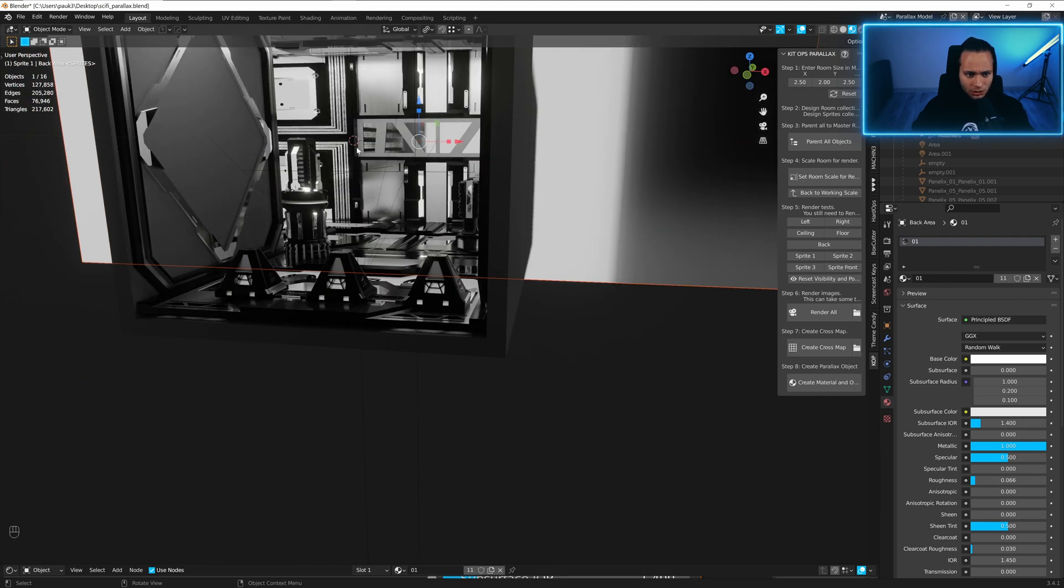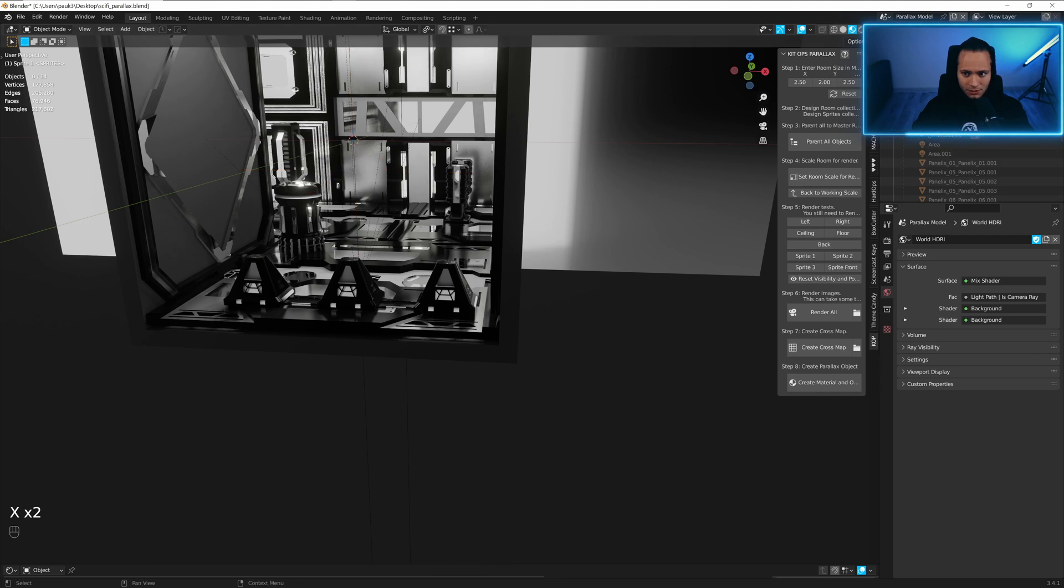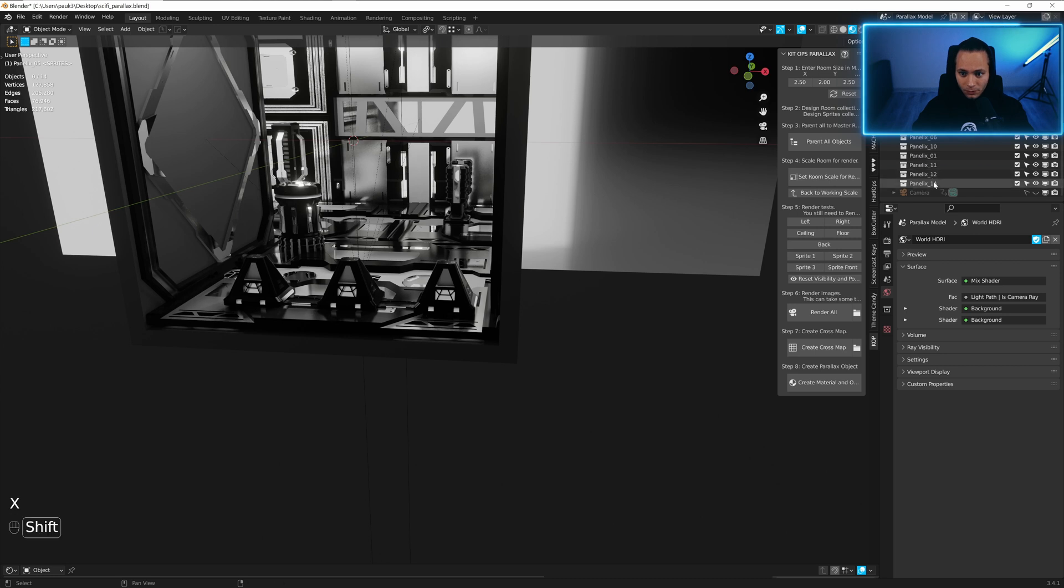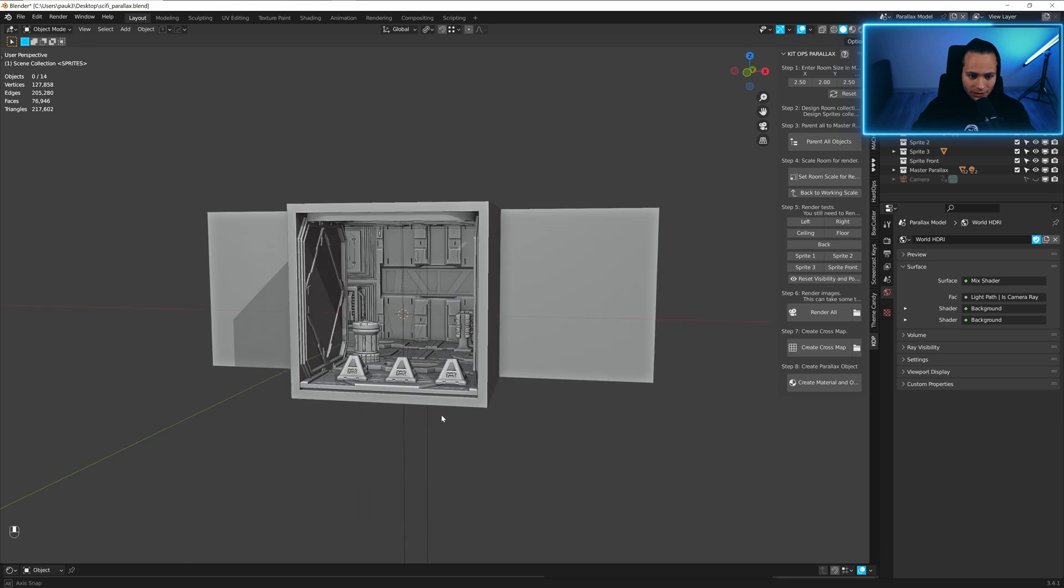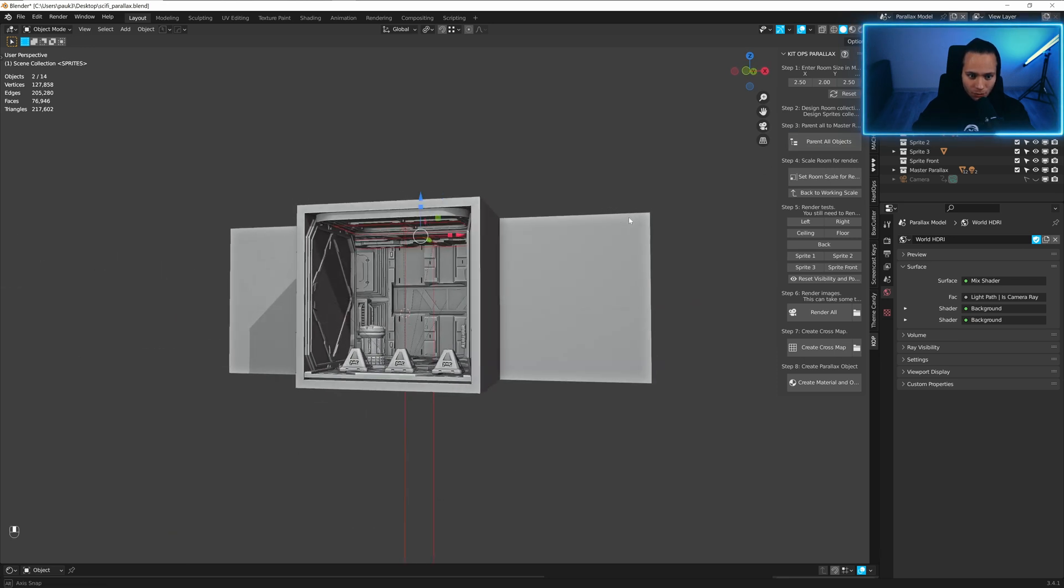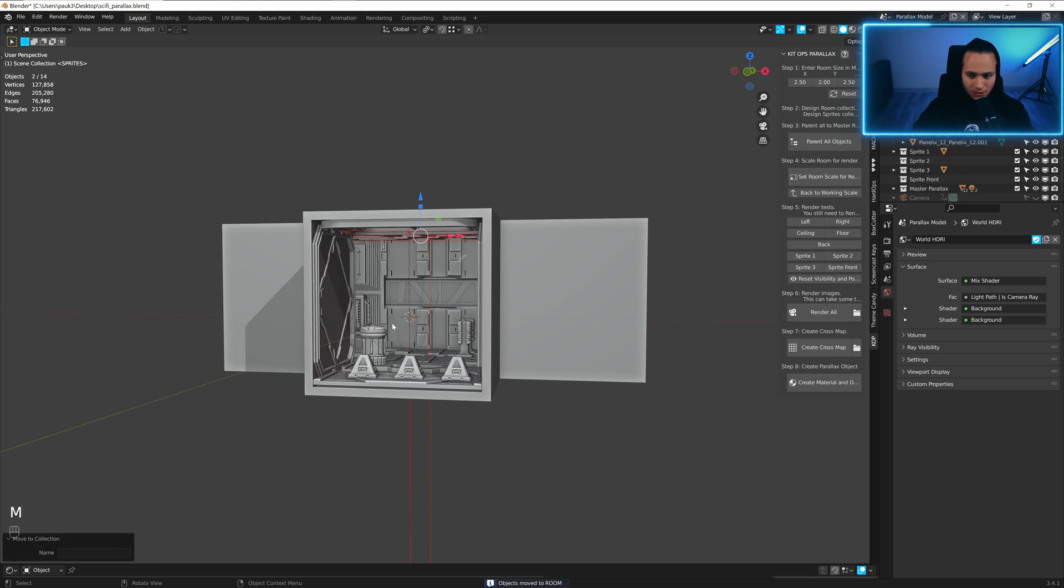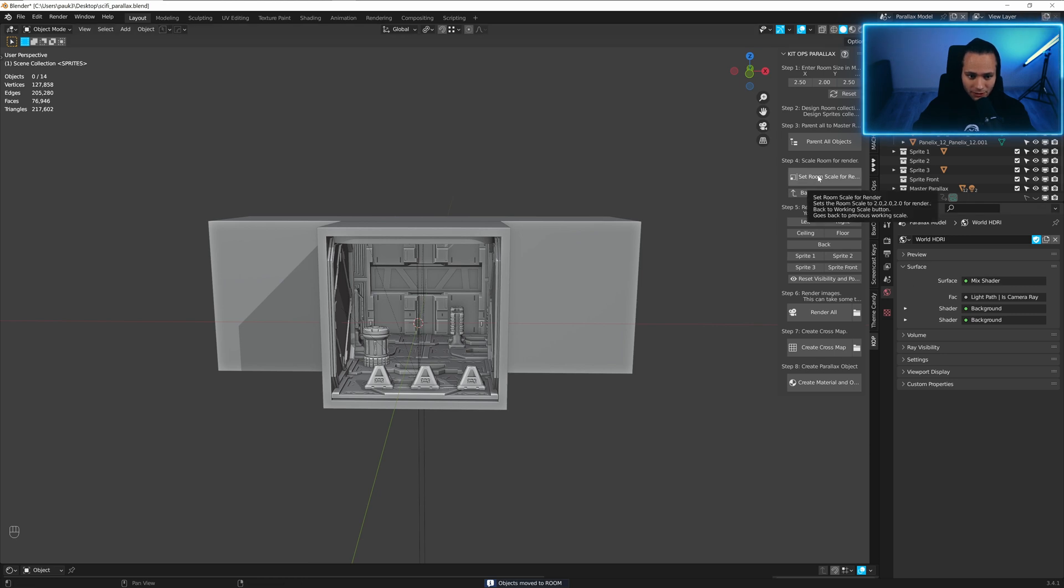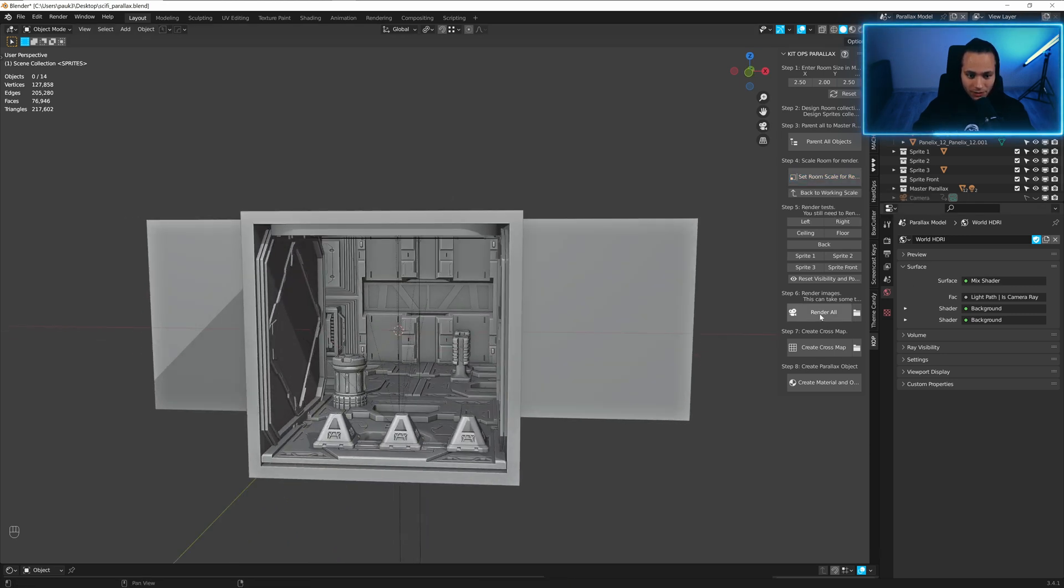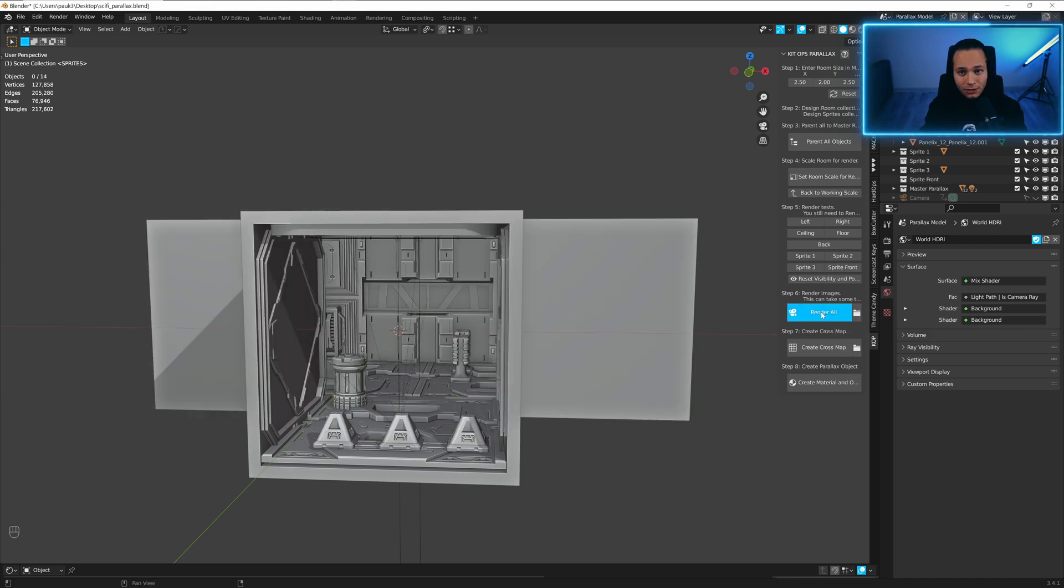Let's just delete empties. And yeah, that's it. Now we can render it. One more thing I just forgot - back to world scale. Let's take lights, parent all objects, and put it in the room collection. Set room scale for render and check with hold and render all. Let's go, see you in a bit.